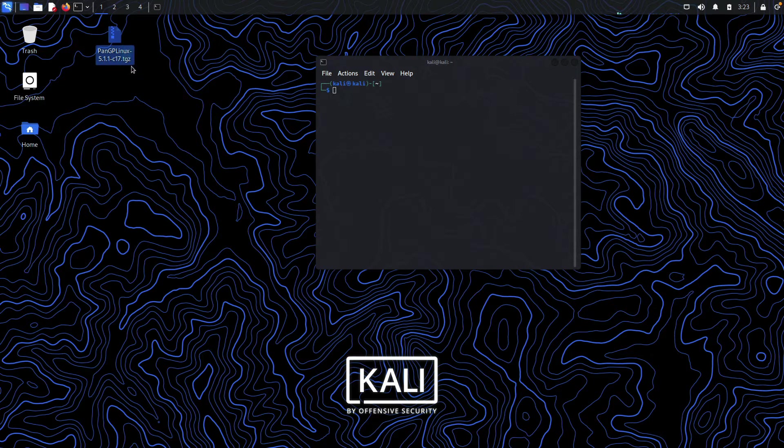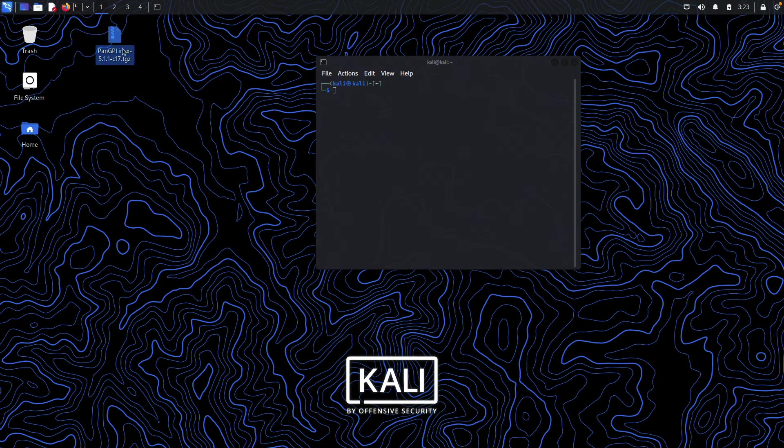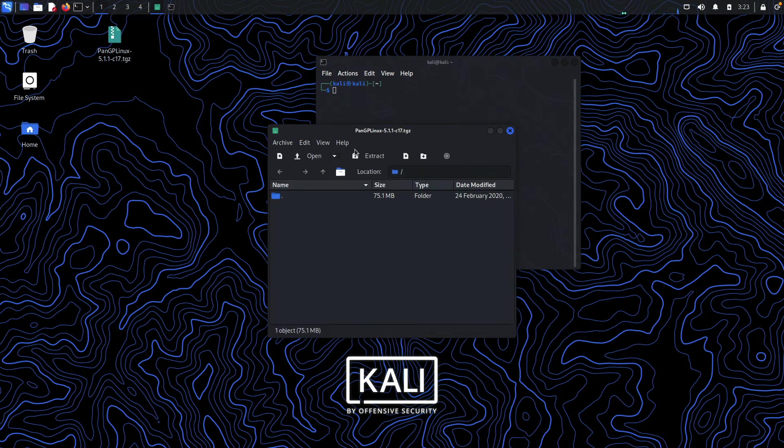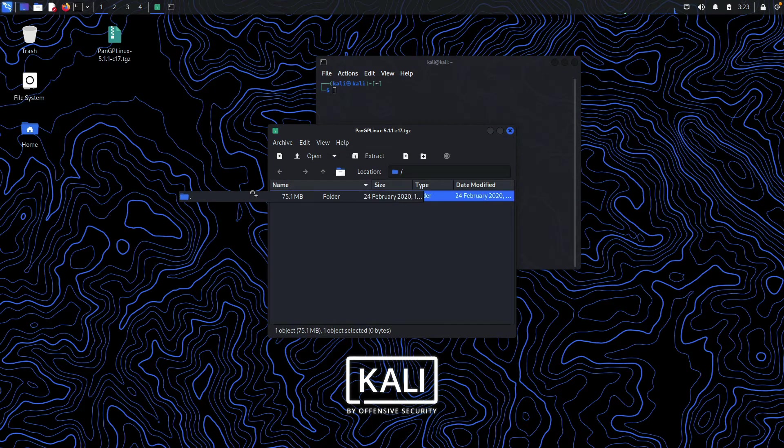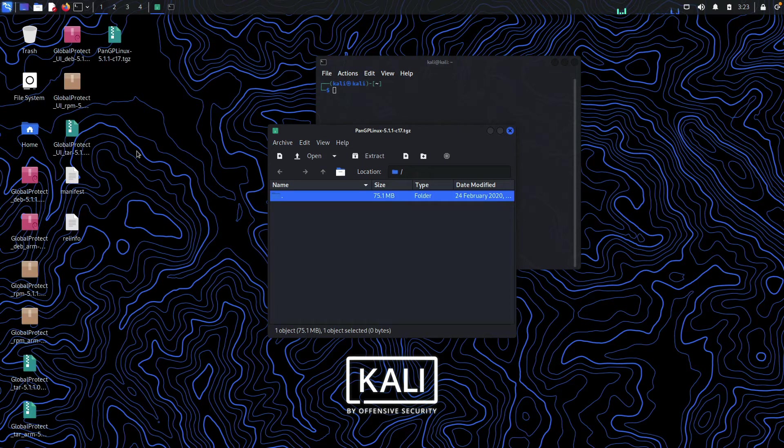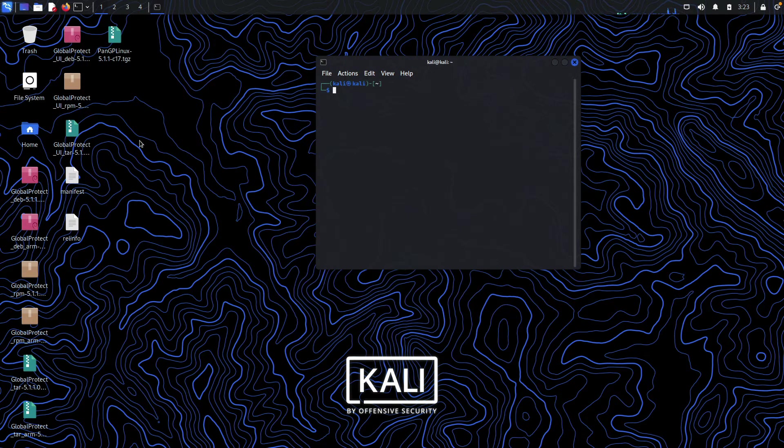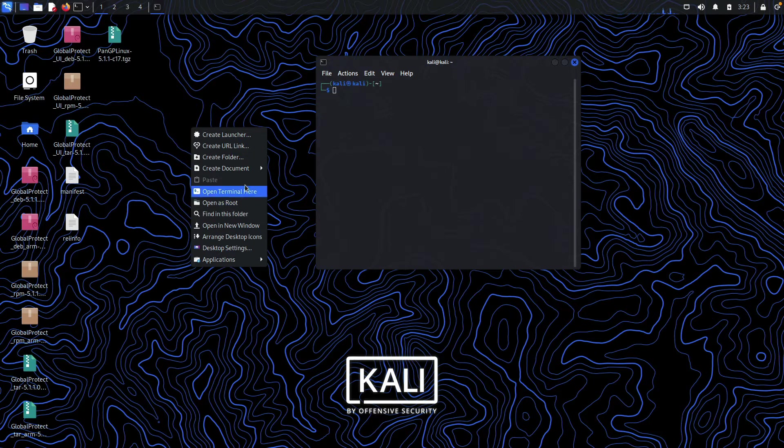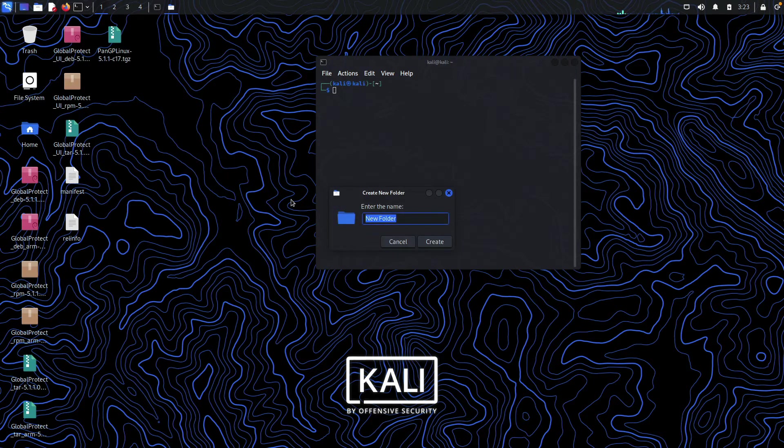After downloading it, just double-click on extract and extract it on the desktop or in any folder. So I have extracted it on my desktop.